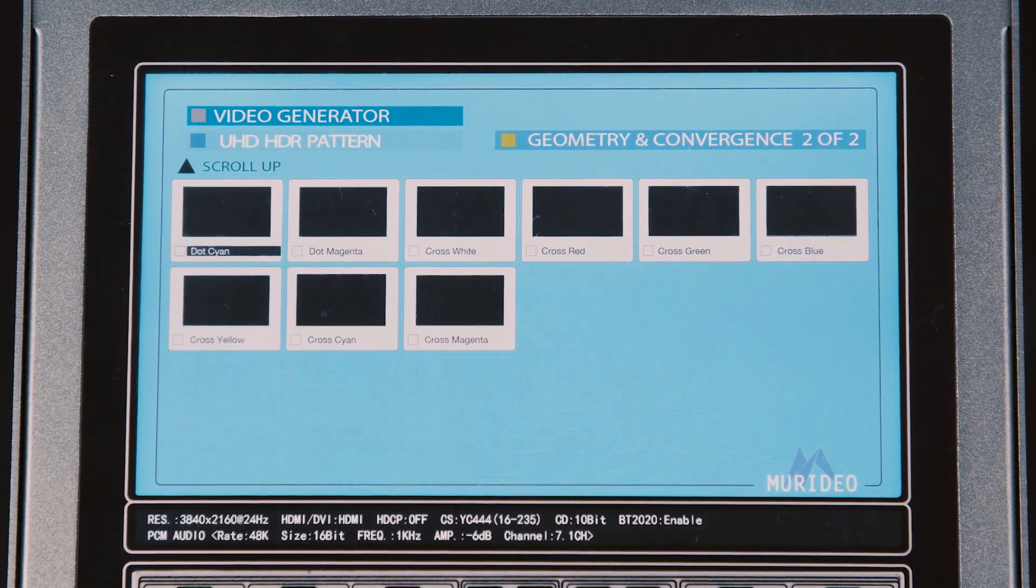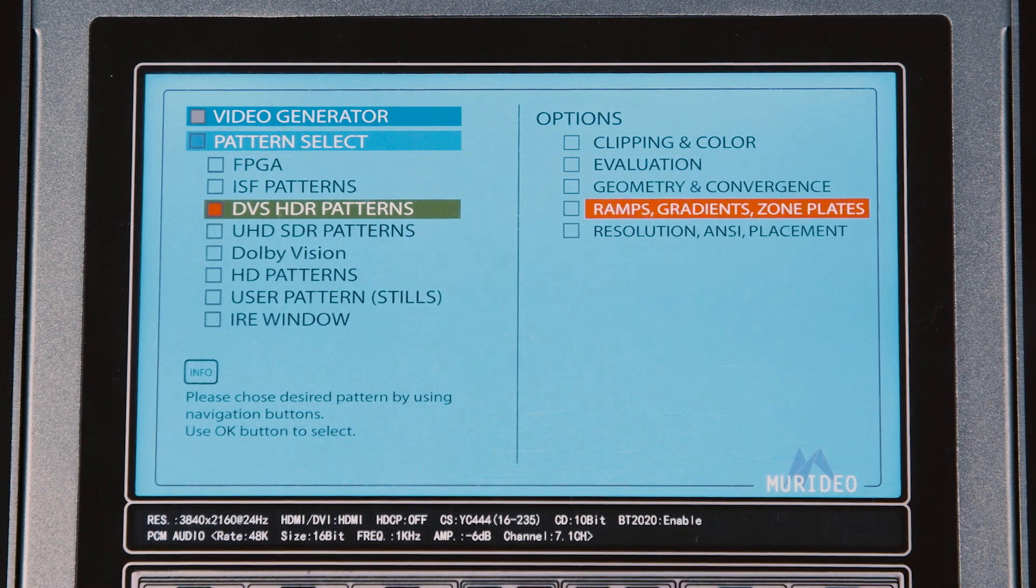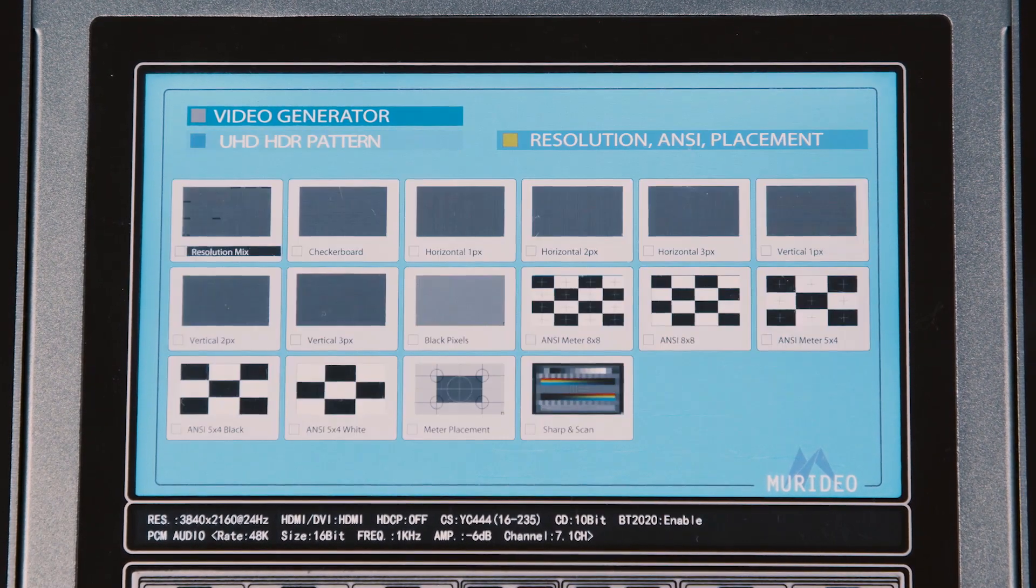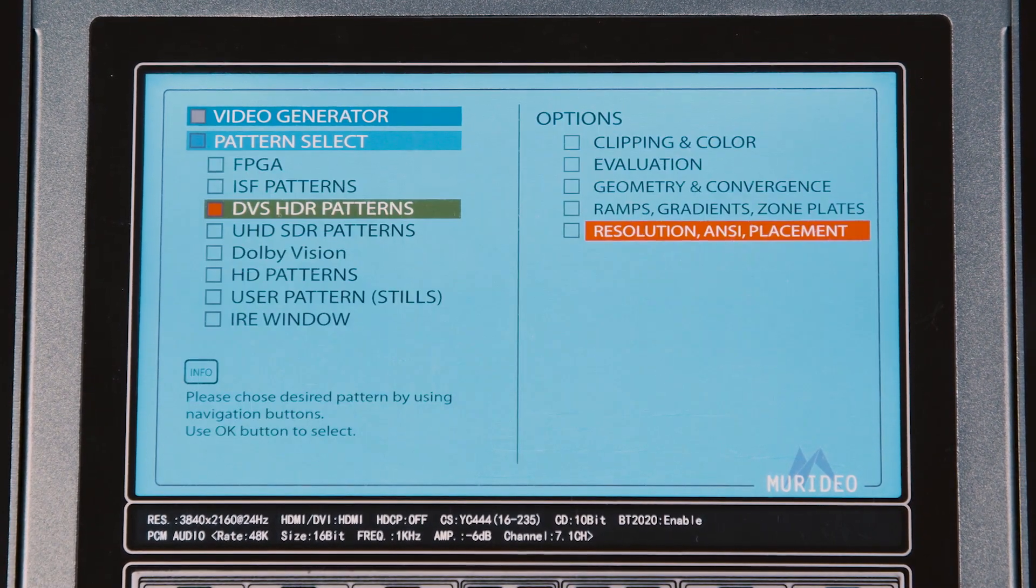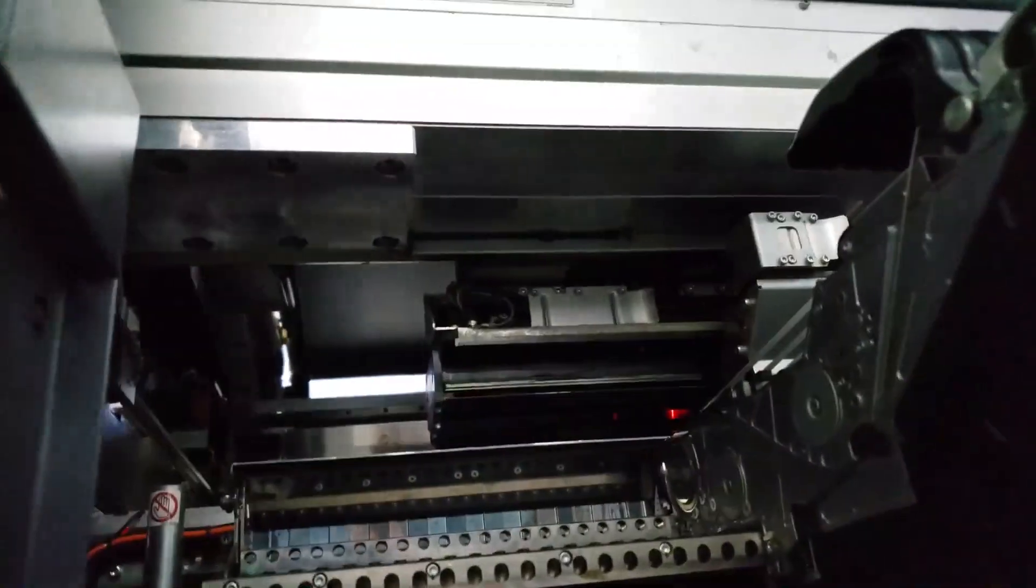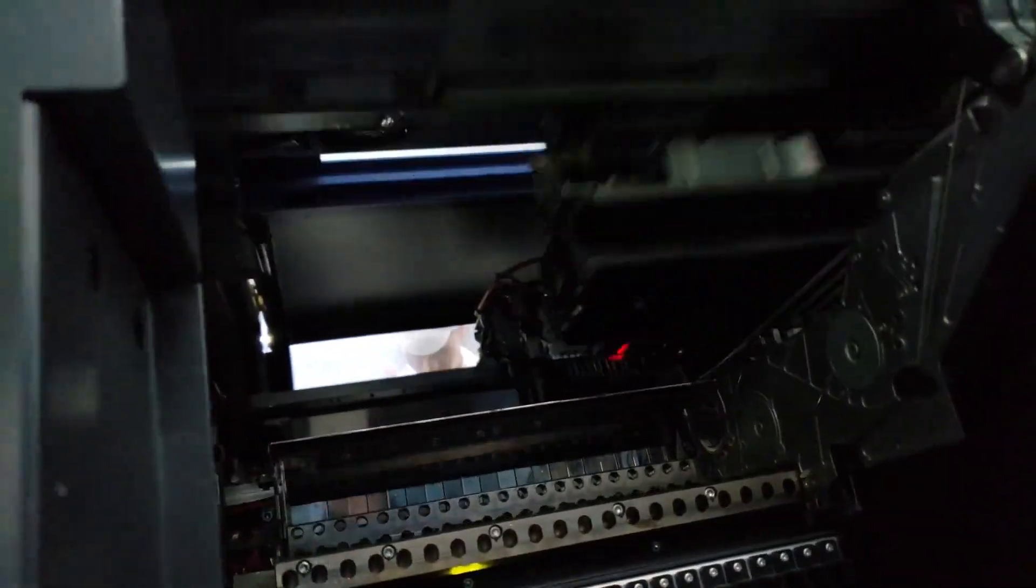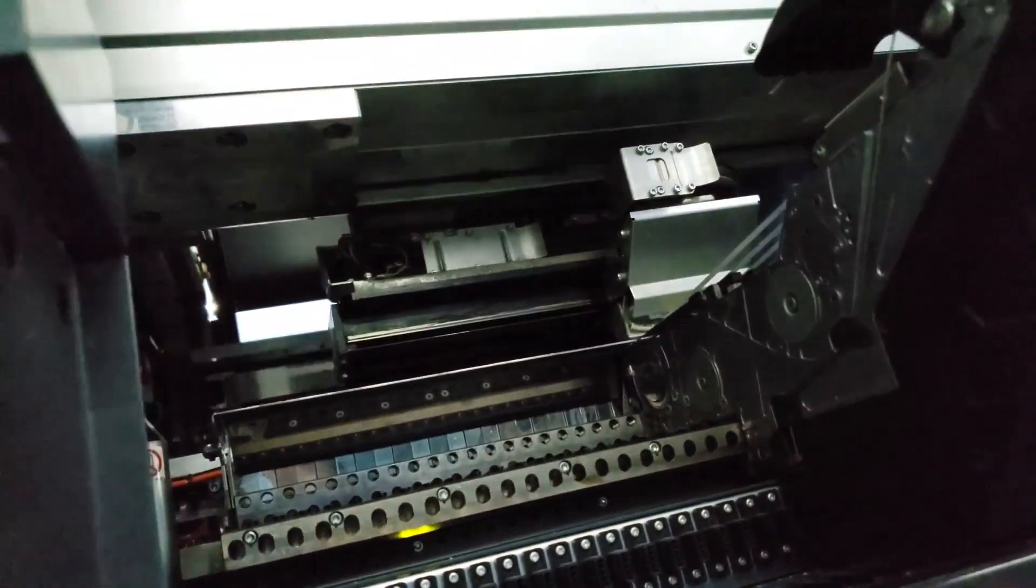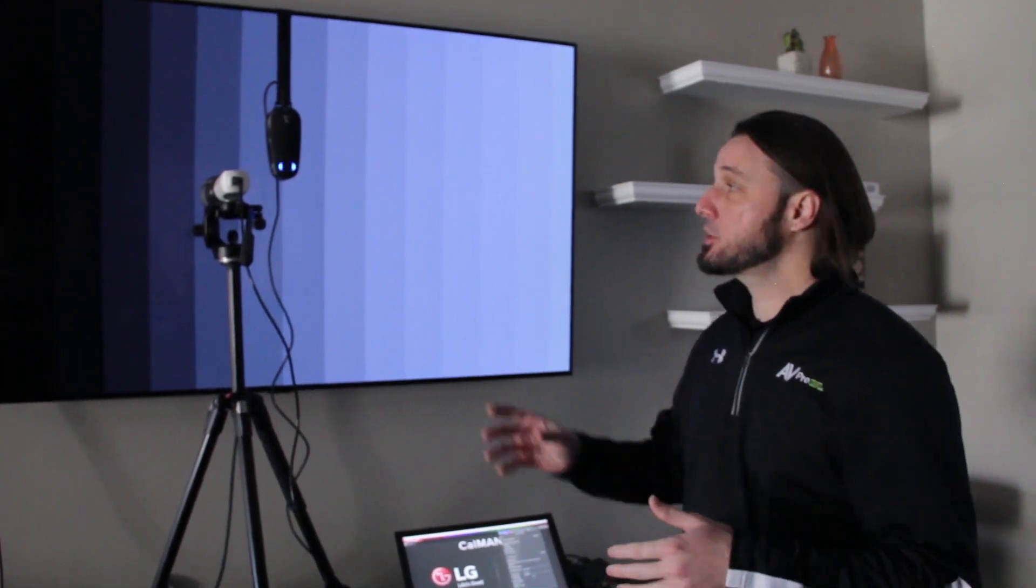What the 7G does is put your HDMI product to the test. Manufacturers will be able to tell where to make adjustments during product development. Calibrators will be able to tune in a display or projector even tighter with all the additional test patterns.